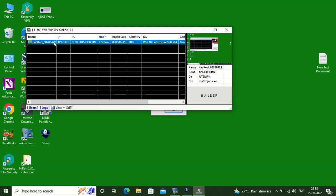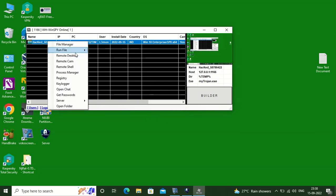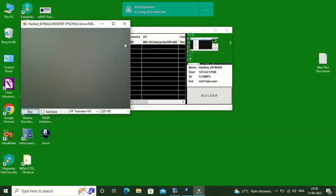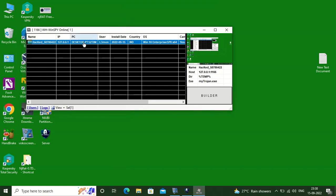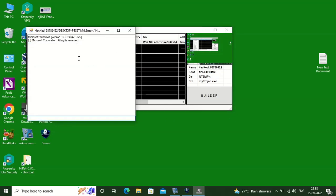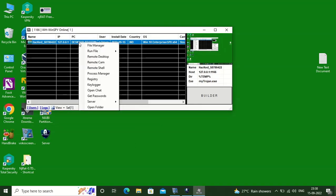Now we will be exploring the webcam feature. With this feature you will be able to access and record the webcam activities of the victim machine or the remote machine.